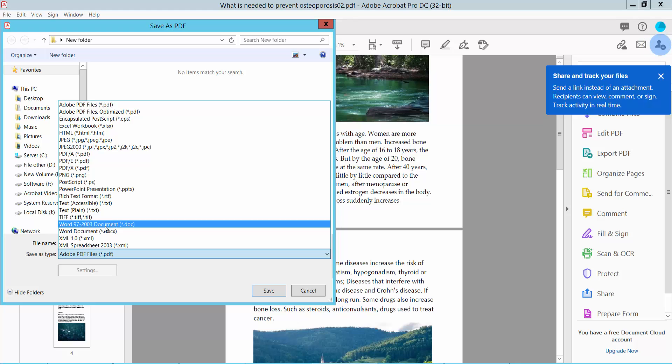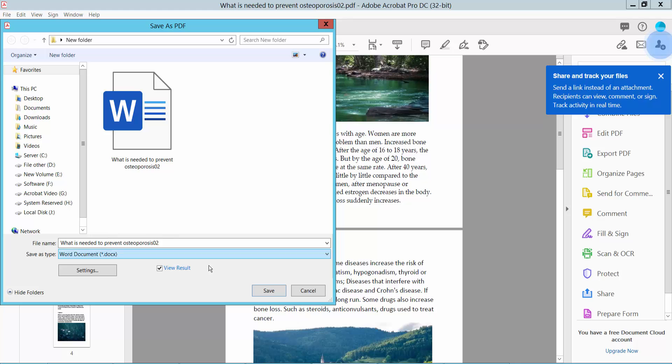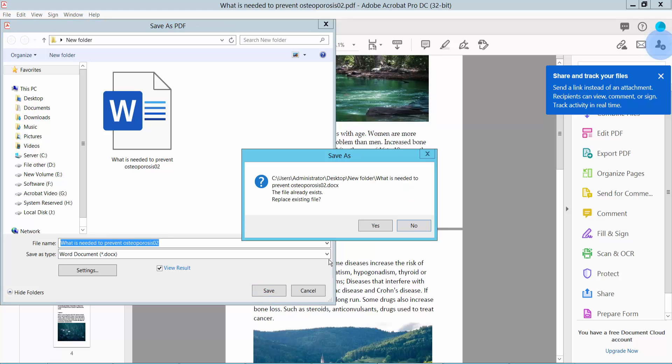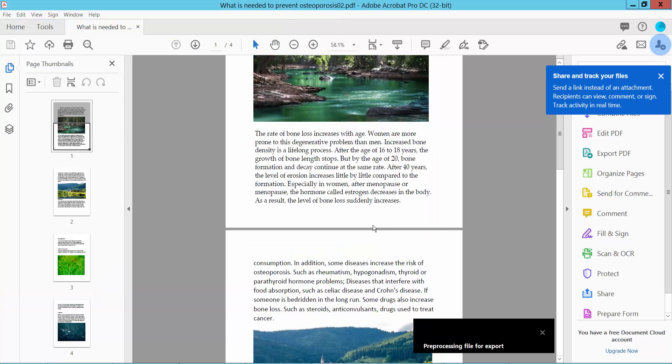Now we'll convert this to Word document. Select it, now click Save. Yes.